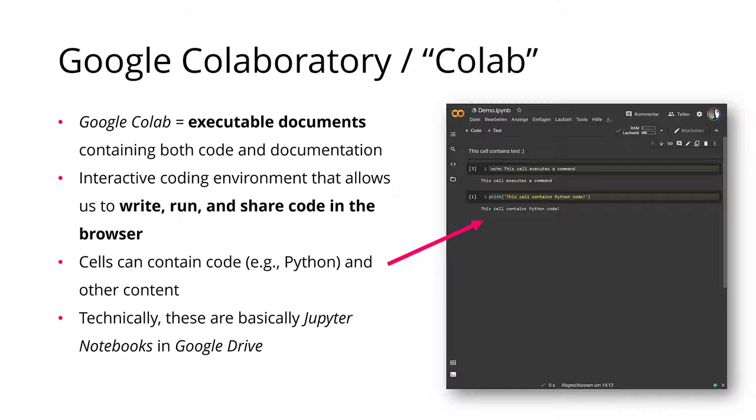These can contain both code and documentation in the same document. So you can think of these as notebooks, but they are interactive and they provide you with an environment in which you can write and run and share code in your browser.